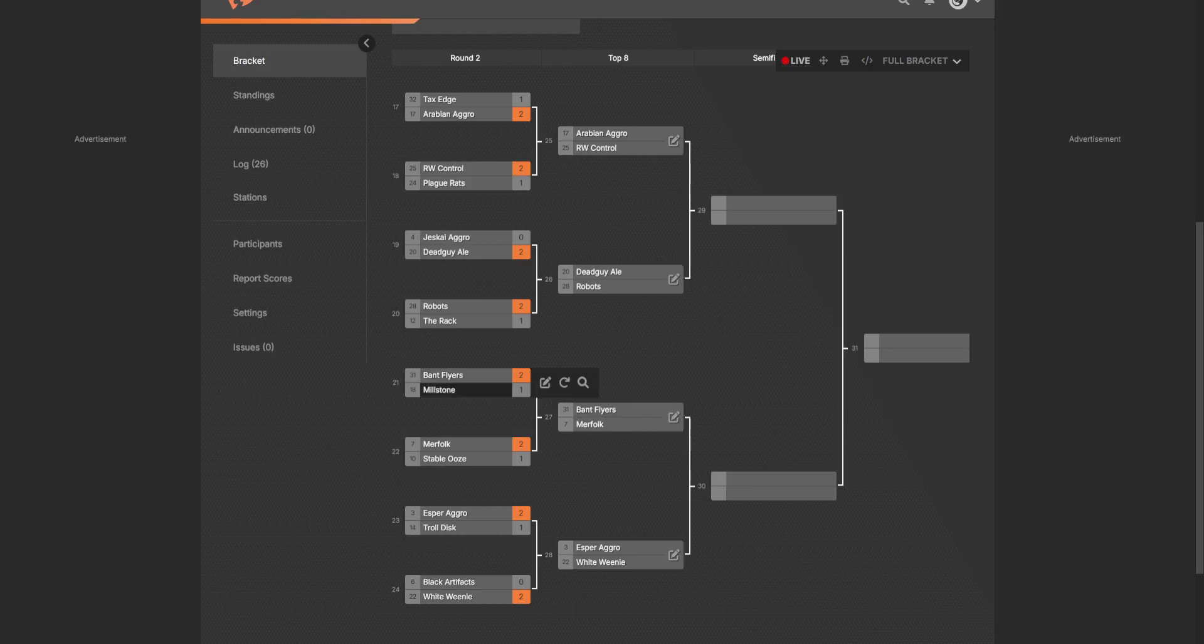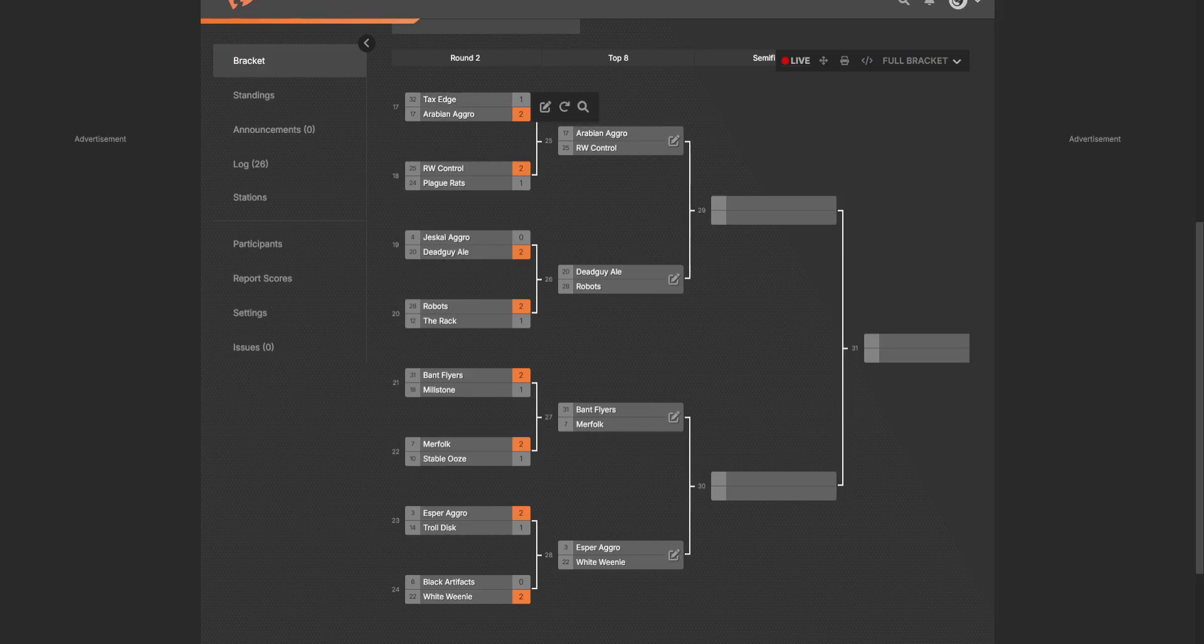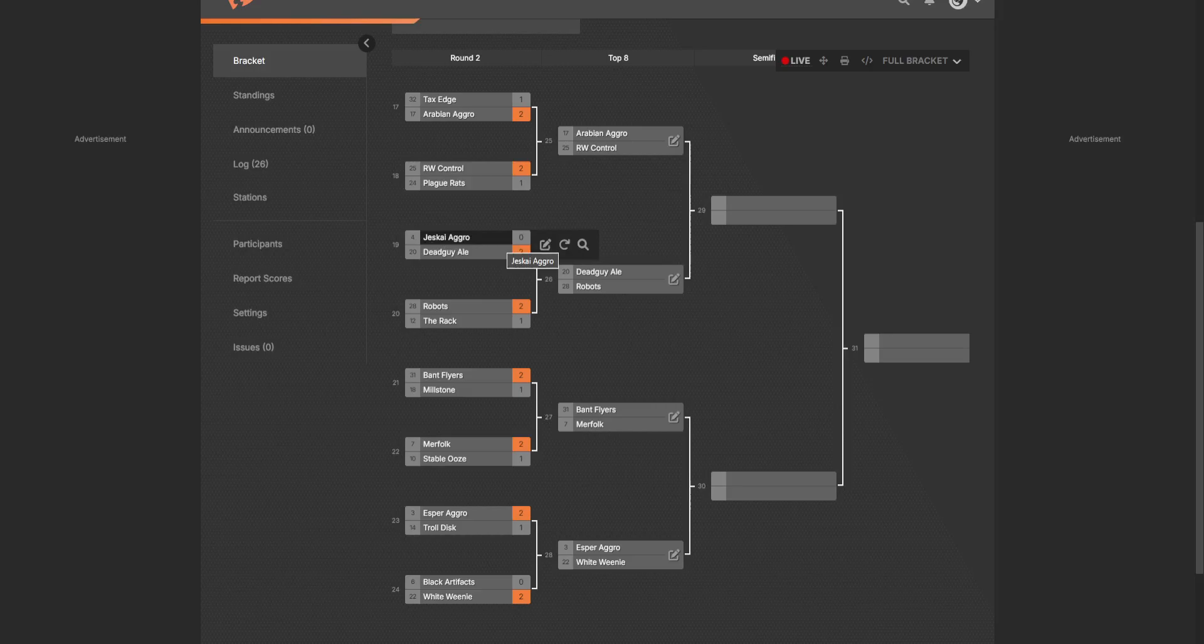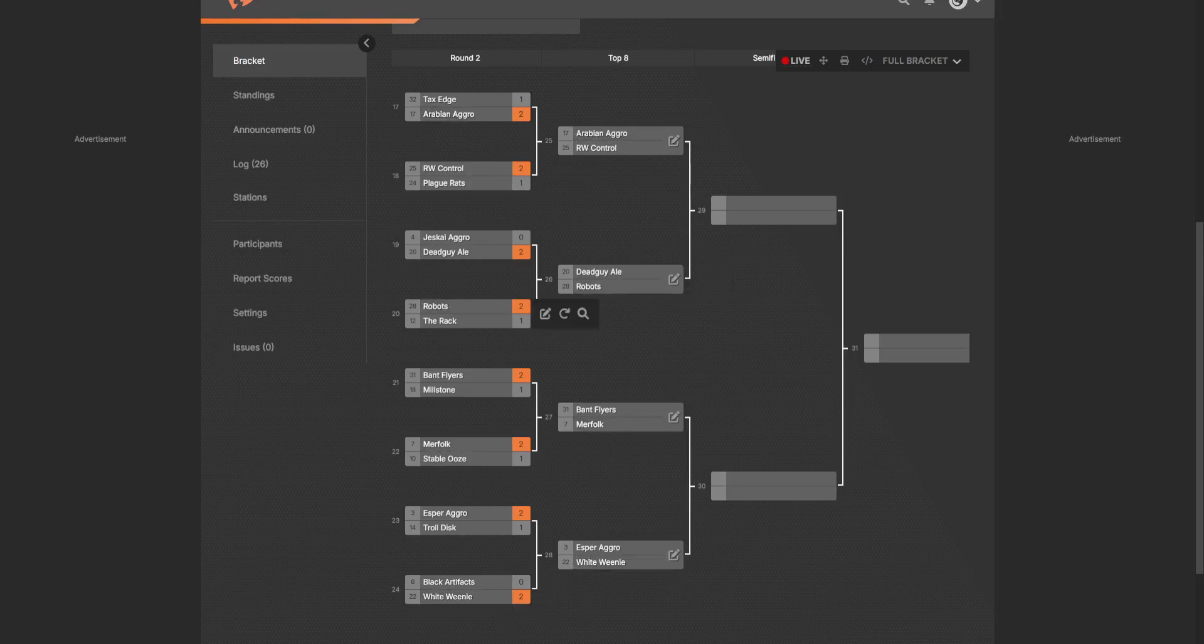Bant Flyers versus Millstone, Bant Flyers ended up winning that. We had actually all the matches, every single game in round 2 besides Jeskai Aggro versus Dead Guy Ayo and Black Artifacts versus White Go-Wide ended up actually going to the third match, so pretty even there, so actual competition.